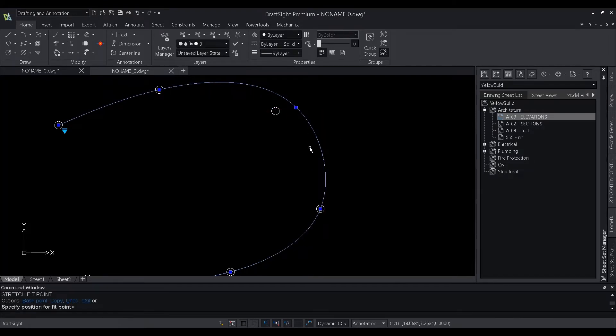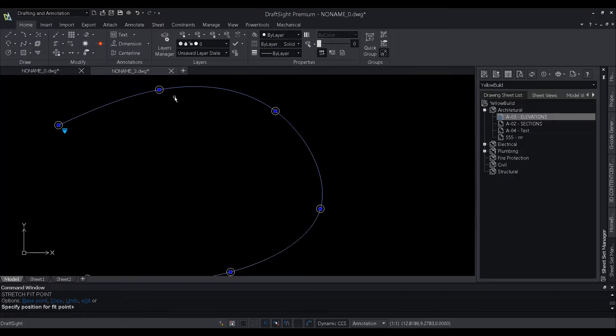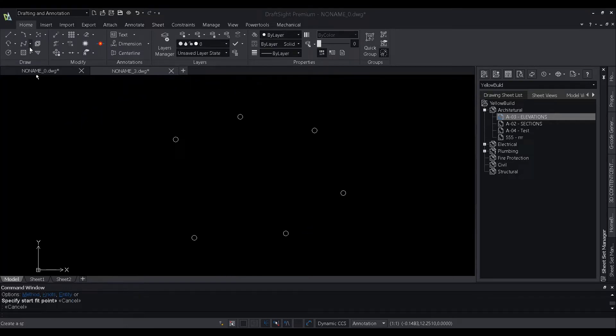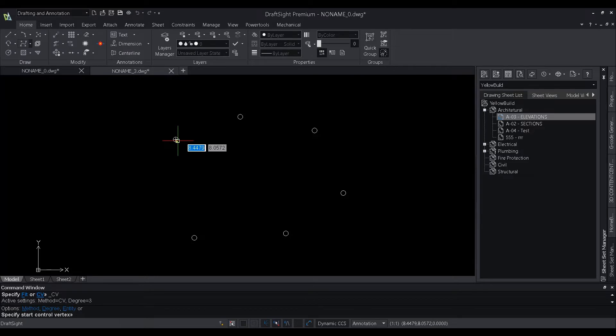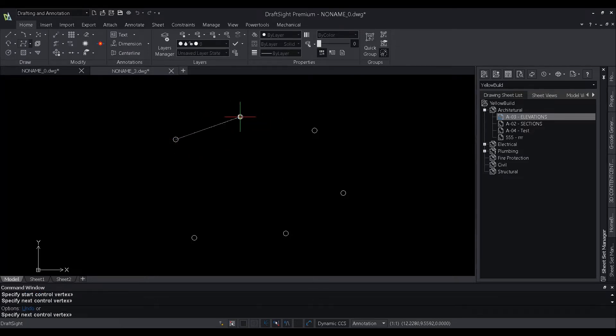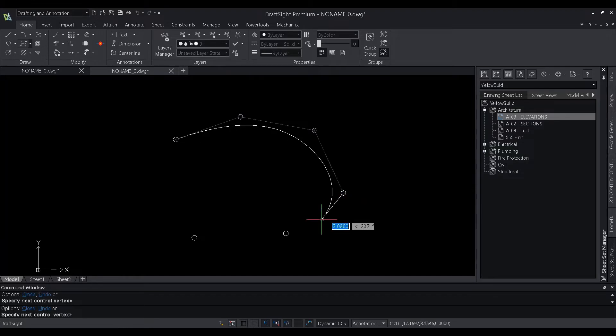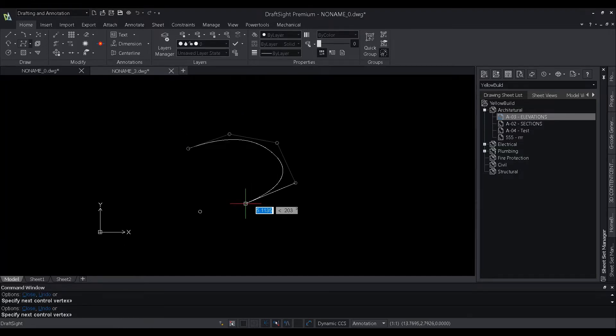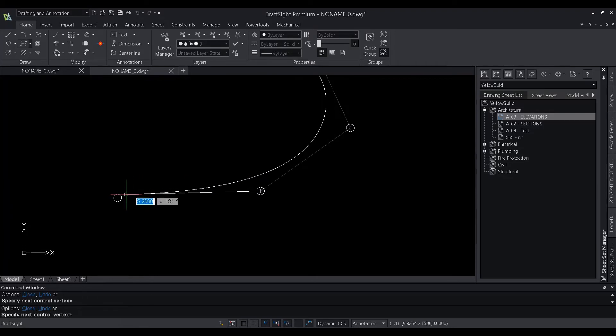This limits the way in which users can shape their spline. In DraftSight 2022, we are introducing the control vertices method of creating a spline. Let us try to create a spline using this CV method. Now with this method, we can clearly see that the control vertices of this spline pass through the reference circles, and not the spline itself.